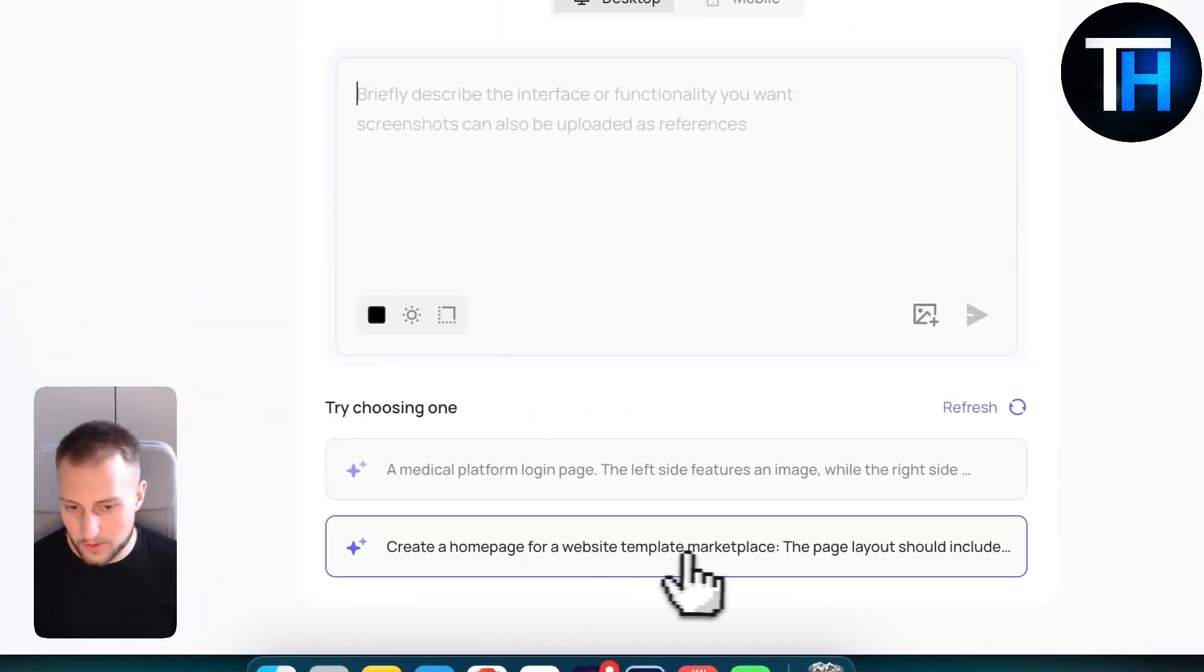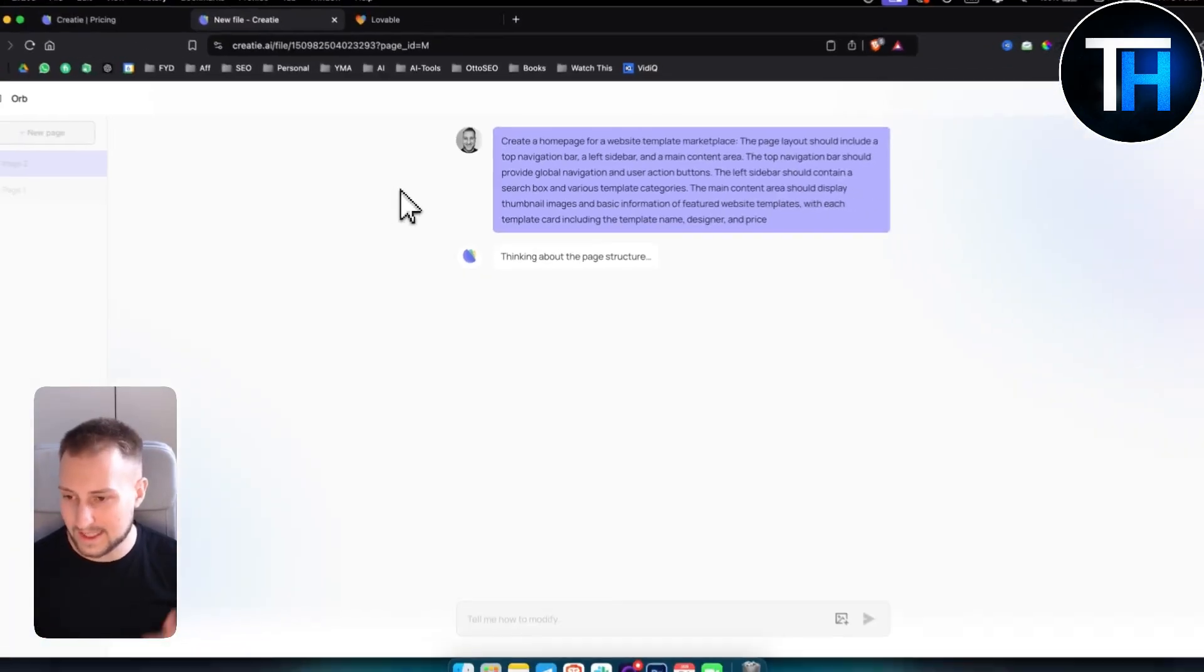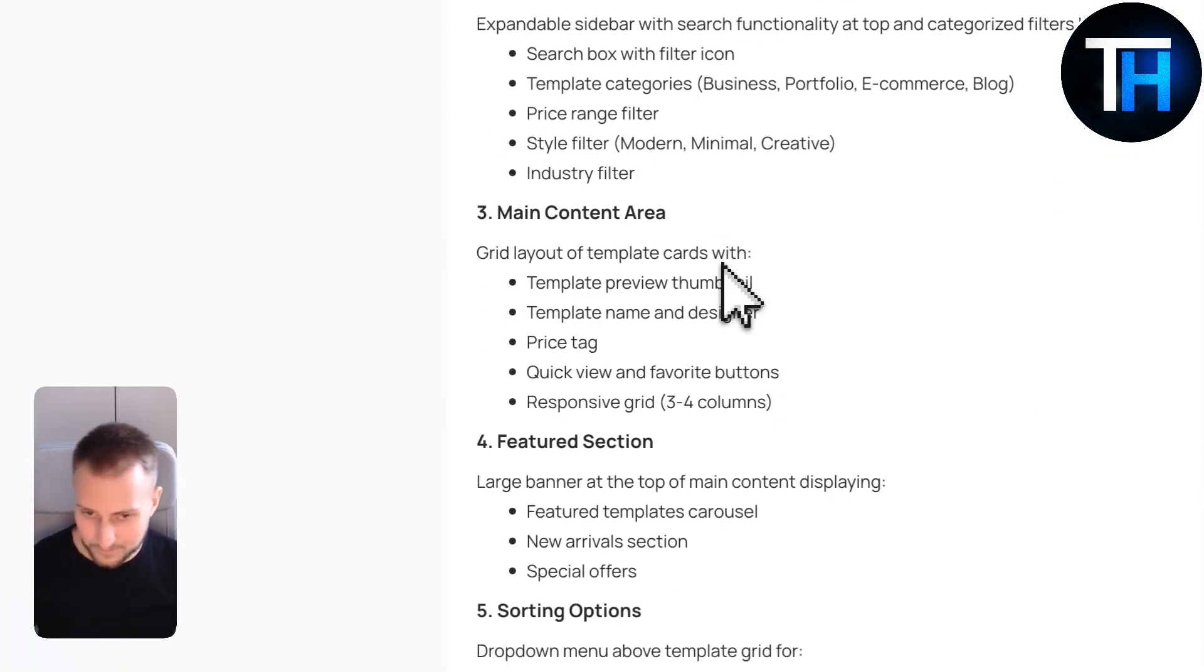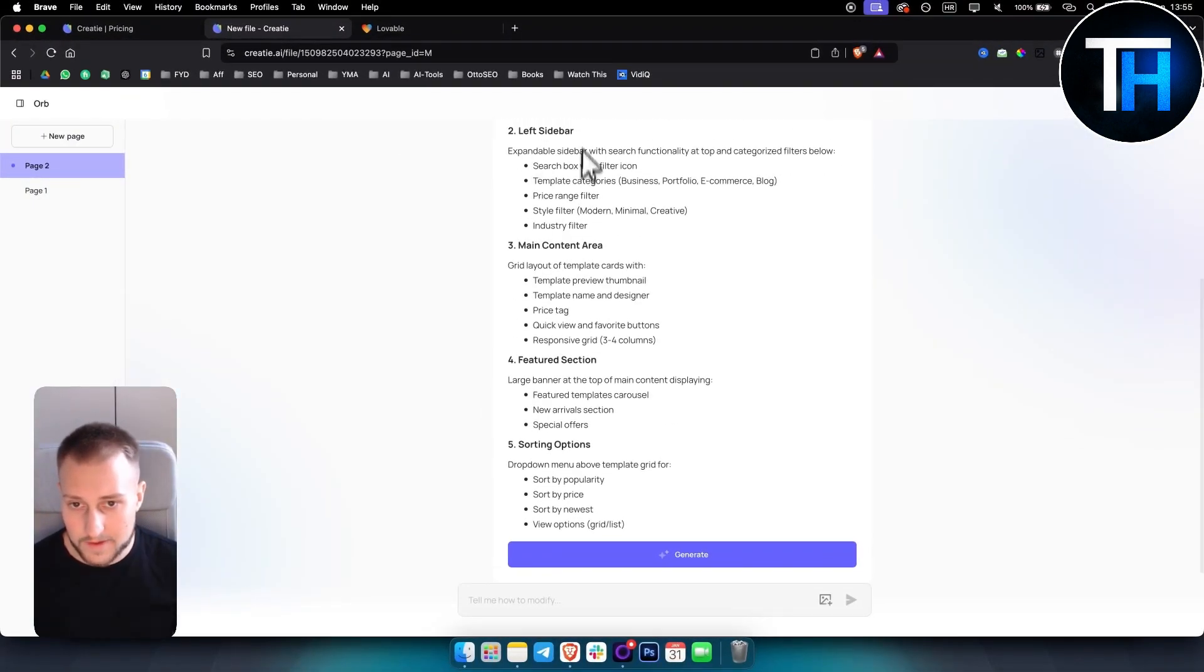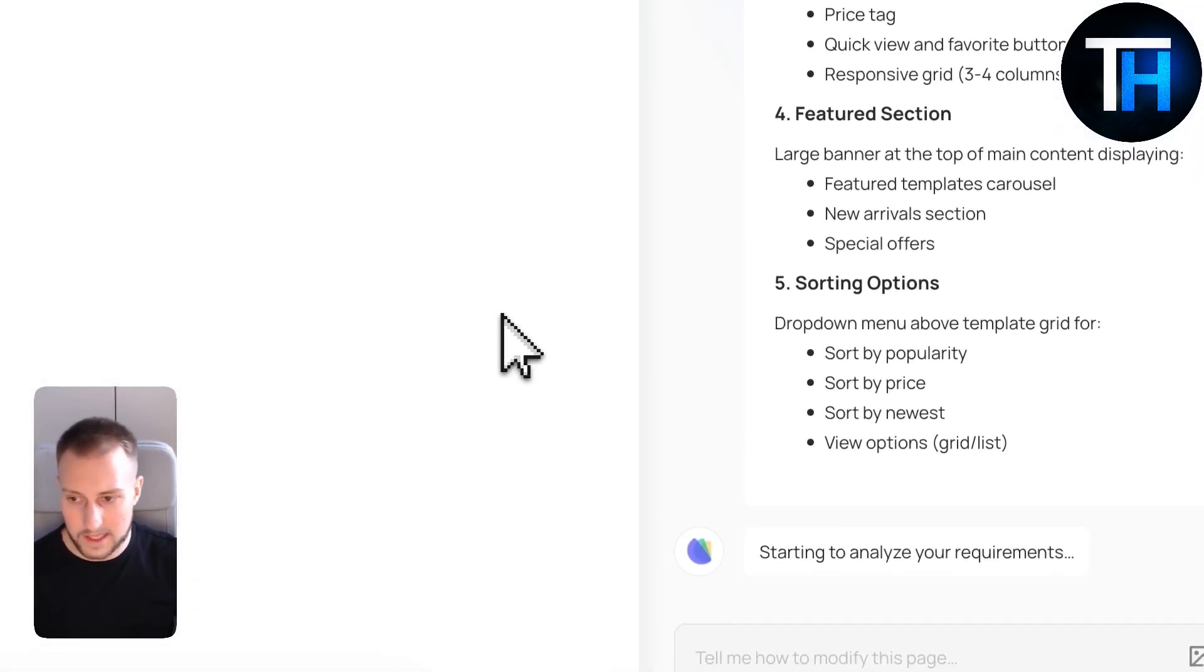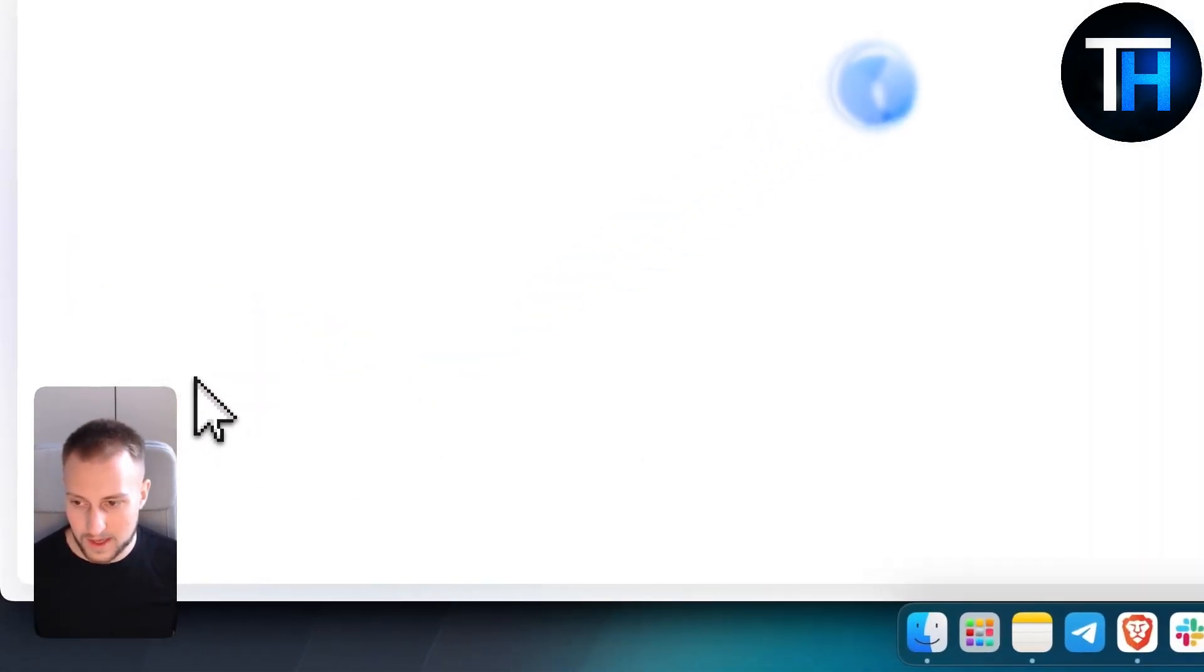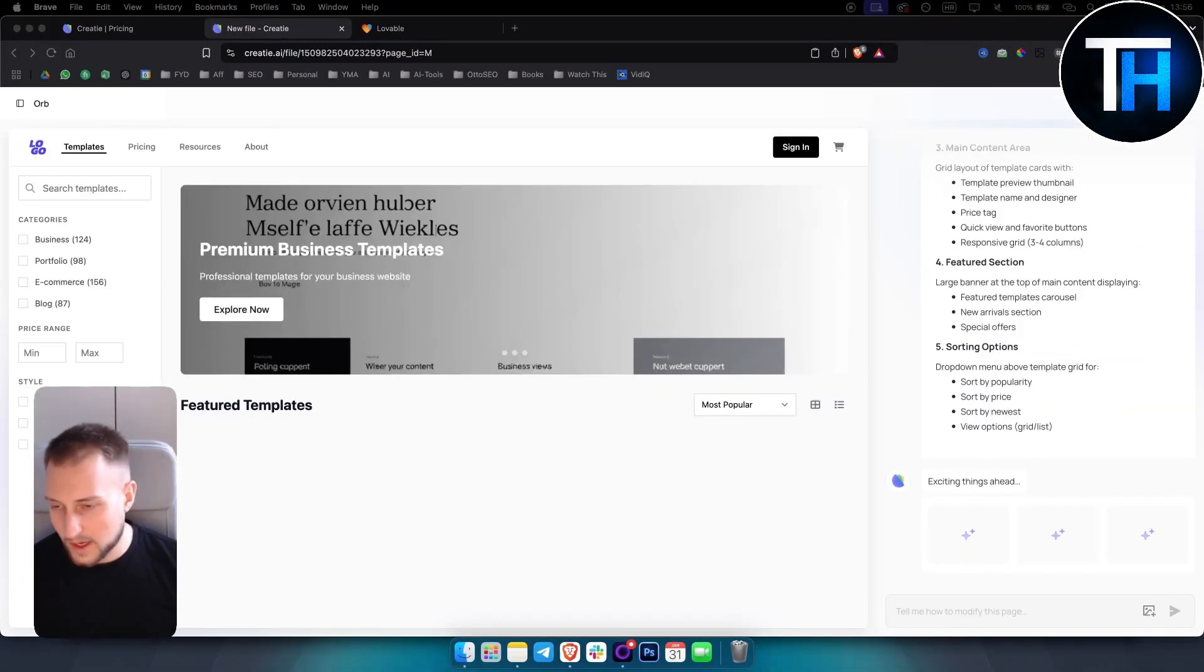We can create a homepage for website template marketplace. So let's say we are going to create this. I just wanted to show you this one for the last UI design, just to show you how this works and how it looks like. So here it is, header navigation bar, left sidebar. I like the fact that it just shows you what it will generate and then you hit generate. And then obviously we wait and we generate something really cool. So let's wait a little bit. And this is going to be the last design in this video just to show you how powerful this tool really is.